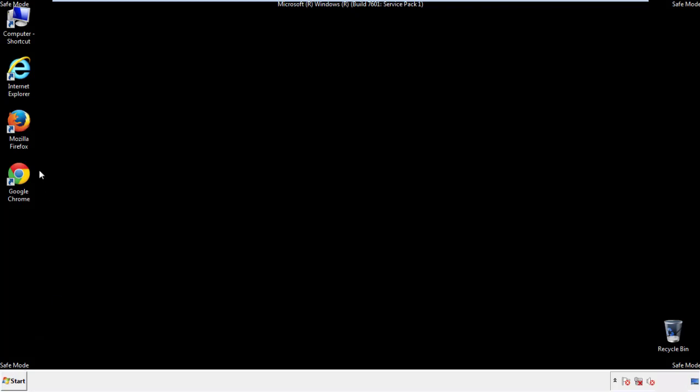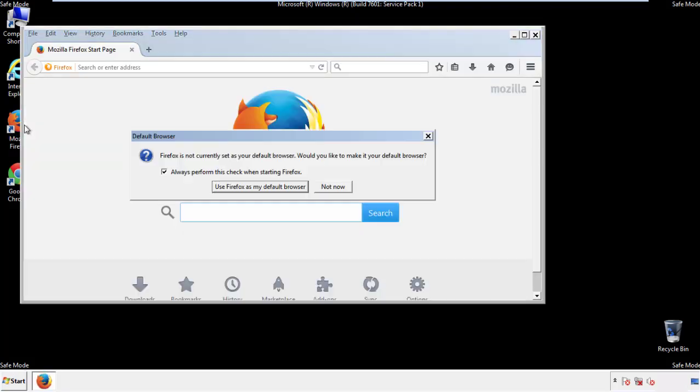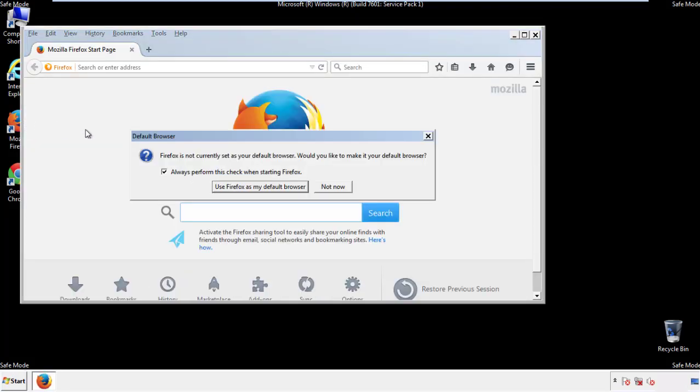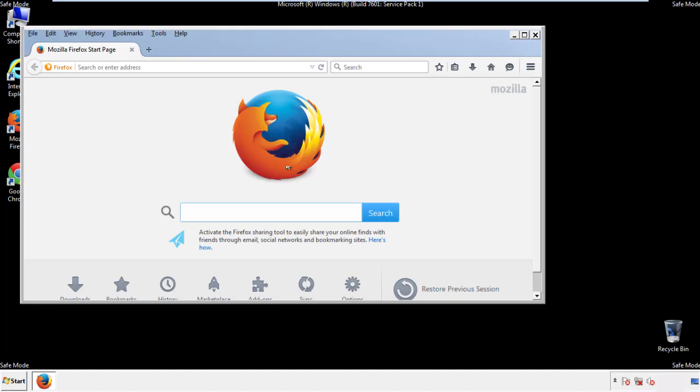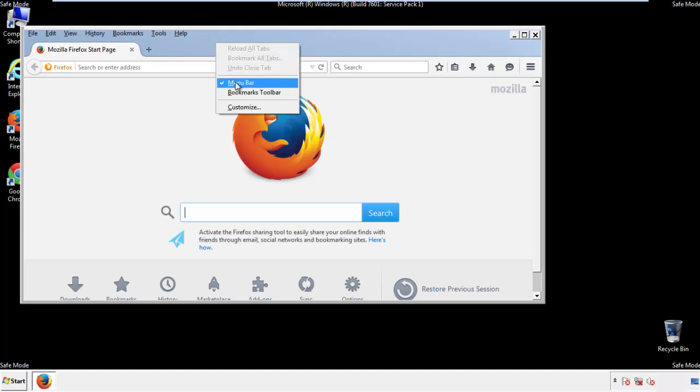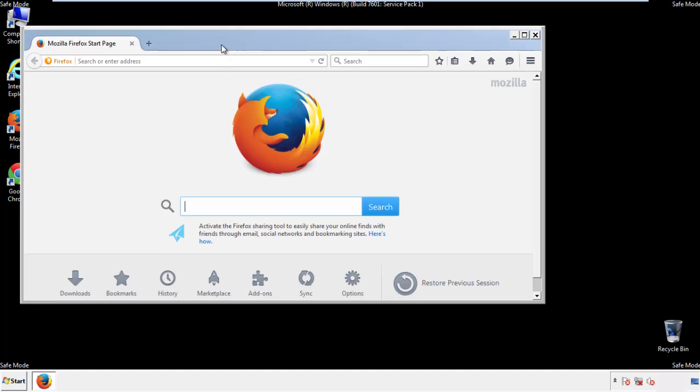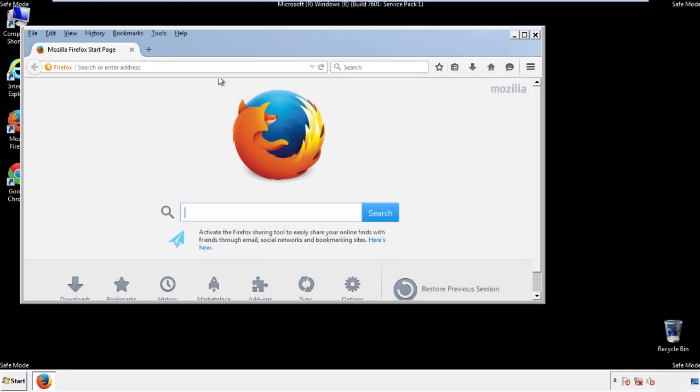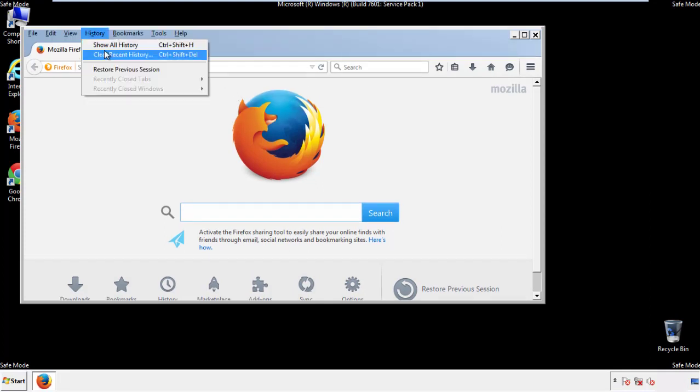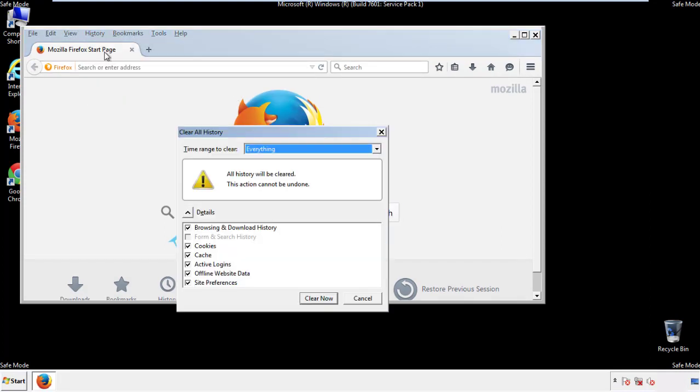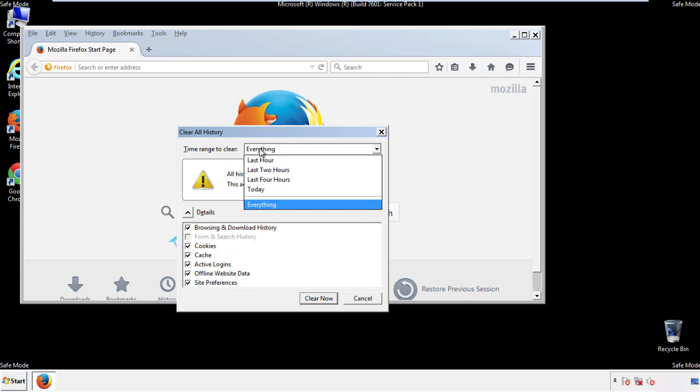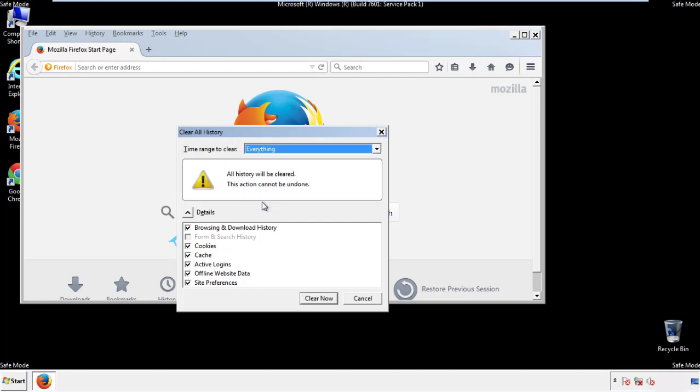For Firefox, open the browser. Make sure you've selected the menu bar by right clicking on the very top. On the history drop down, click on clear recent history. Choose everything. Make sure you've checked all the boxes available.